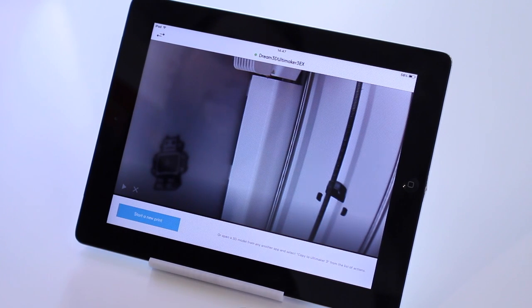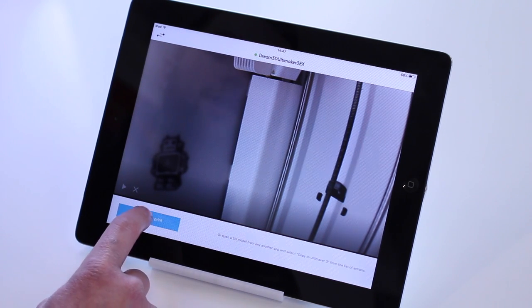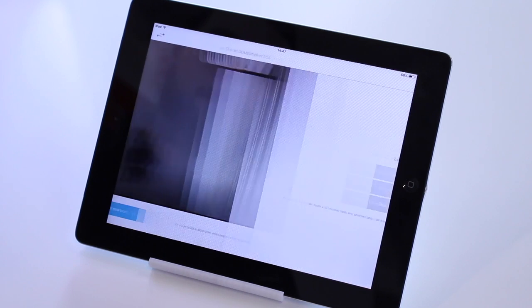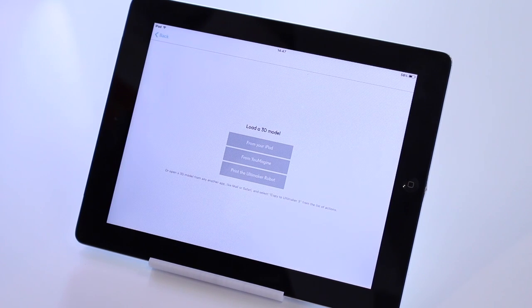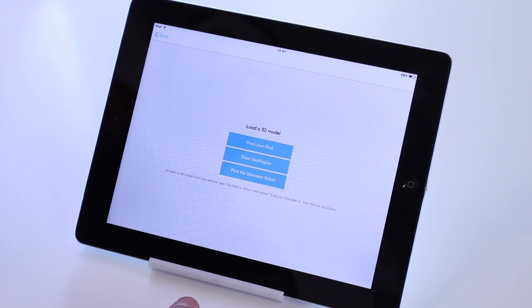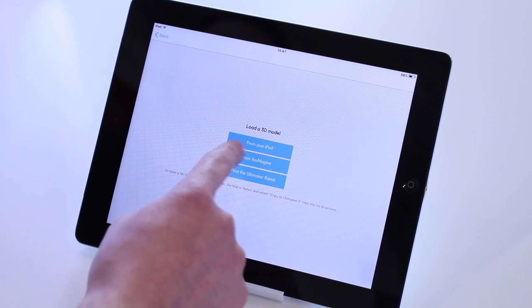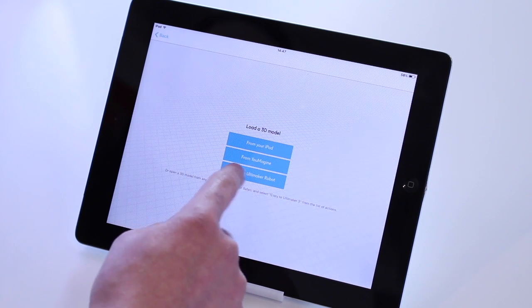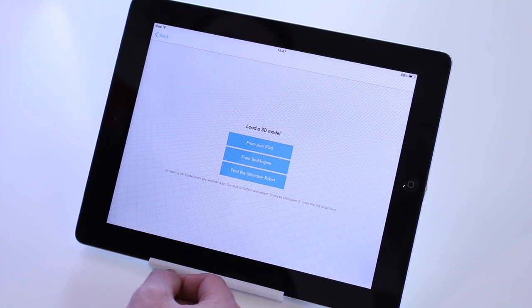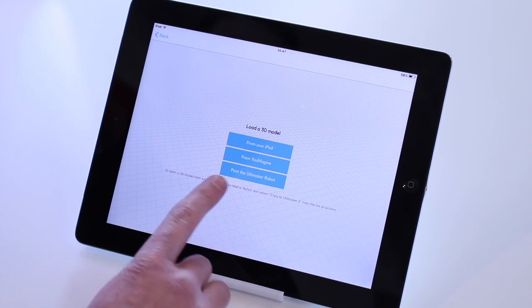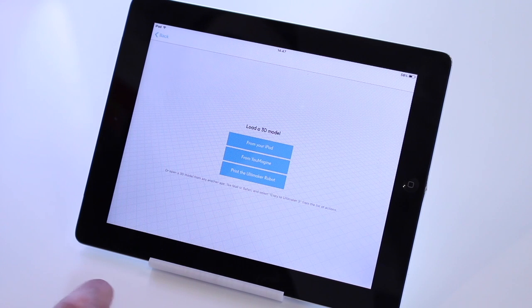So the first thing we're going to do is try and start a new print. So we click print. Given these three options here, we can load a model from the iPad, load a model from Umagine, or print an Ultimaker robot.